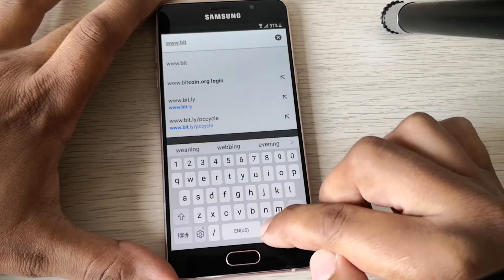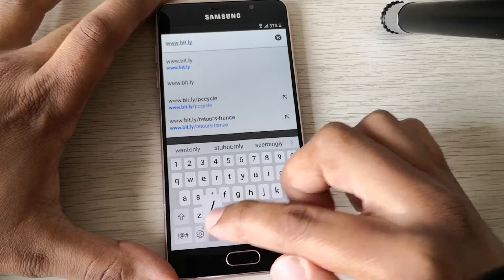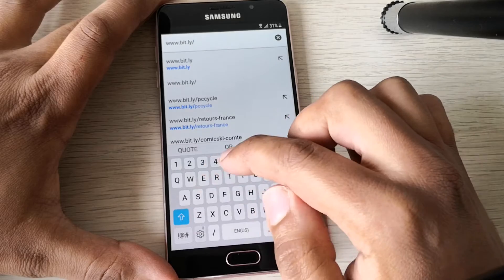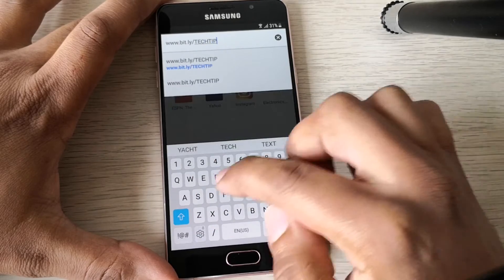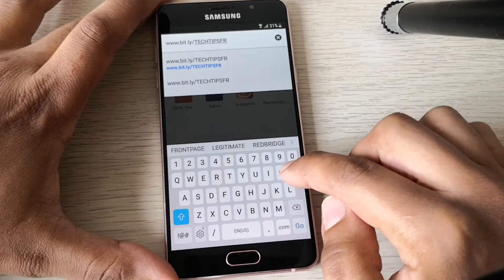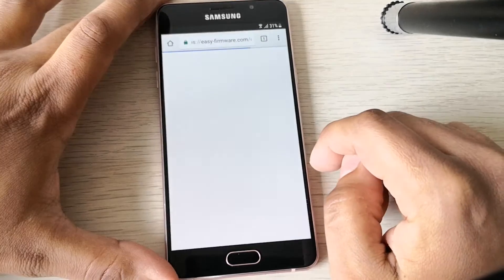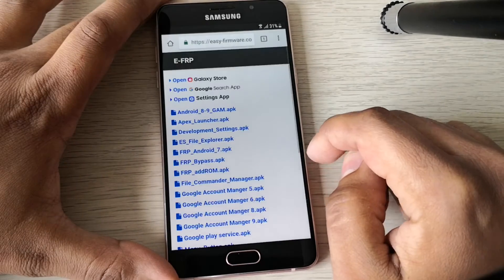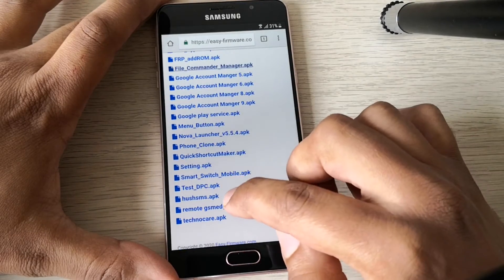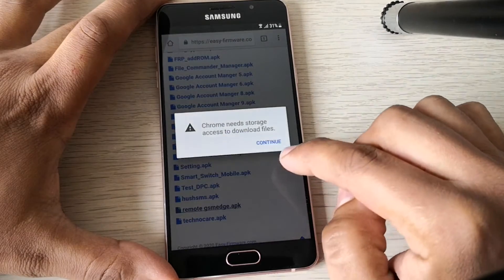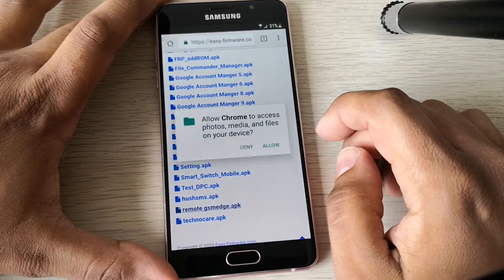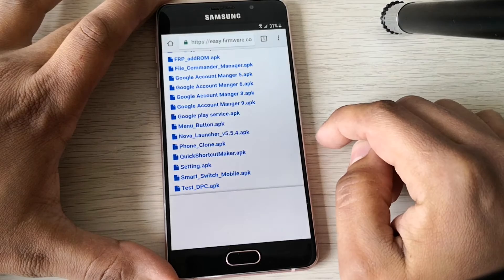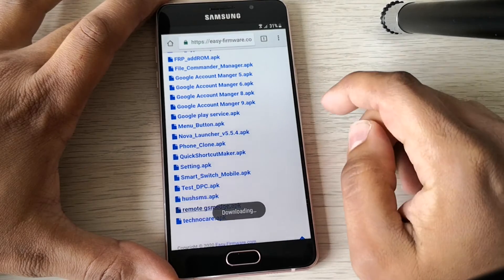Let's open bit.ly slash tech tips in capital letters FRP. Good. So now let's install remote GSM. Continue, allow, download.